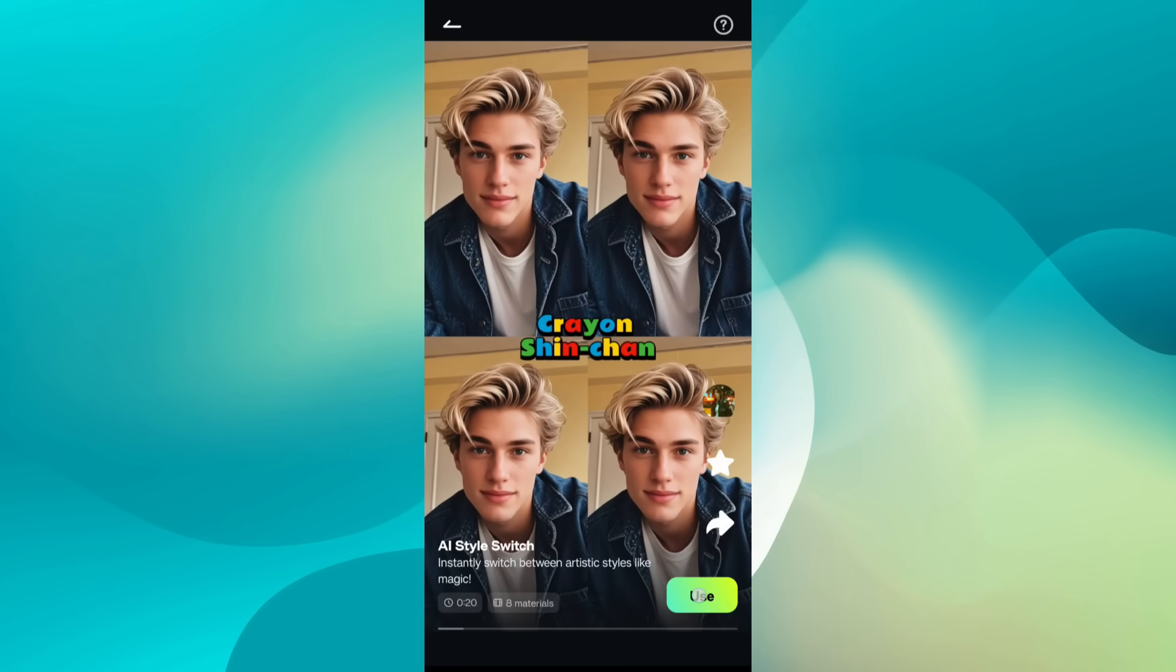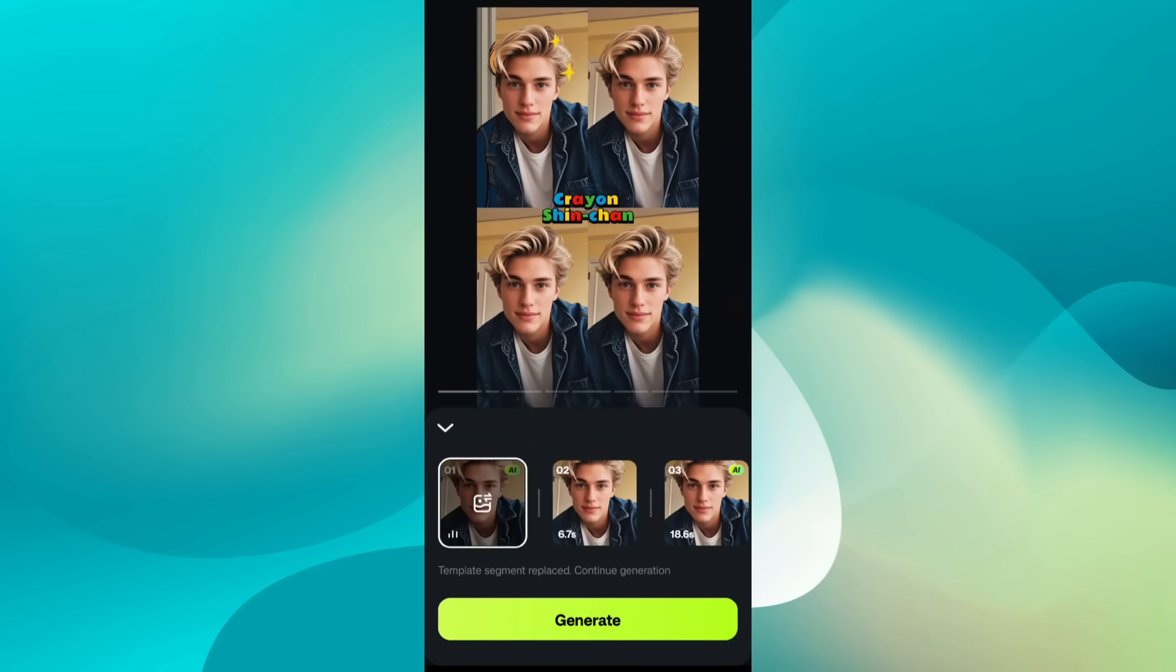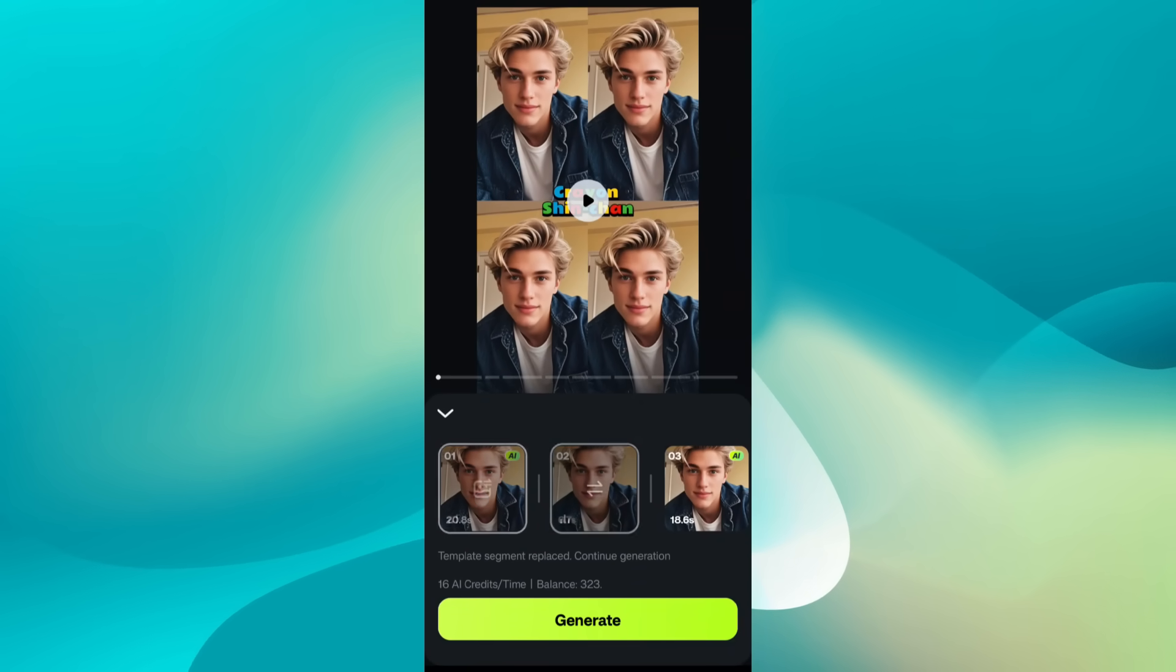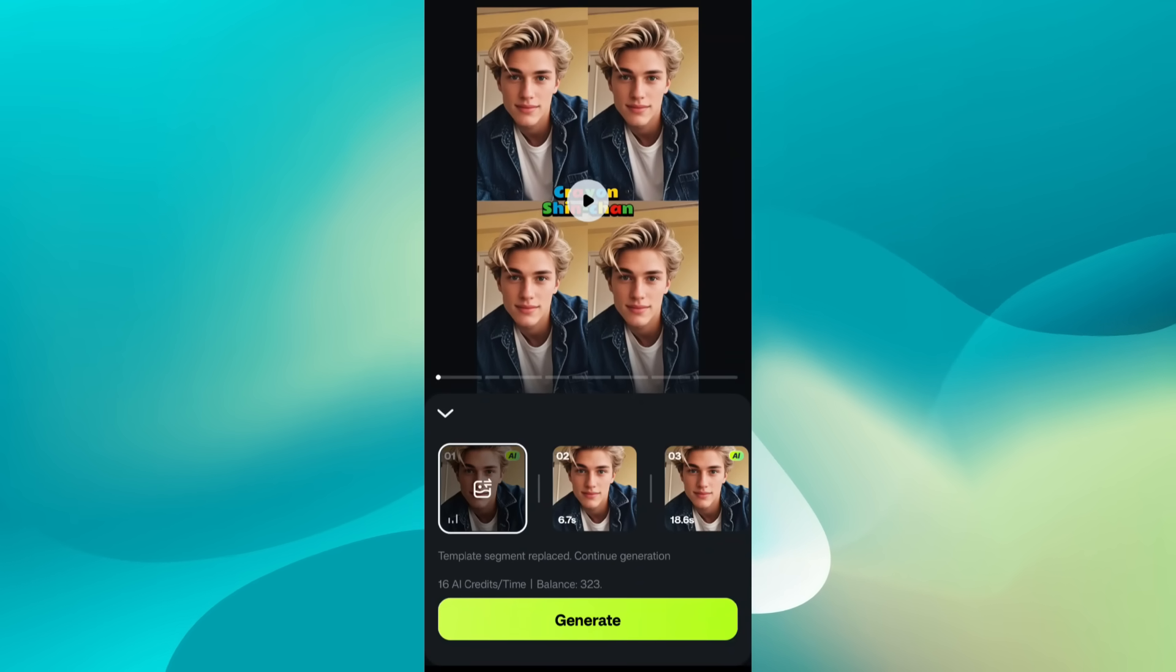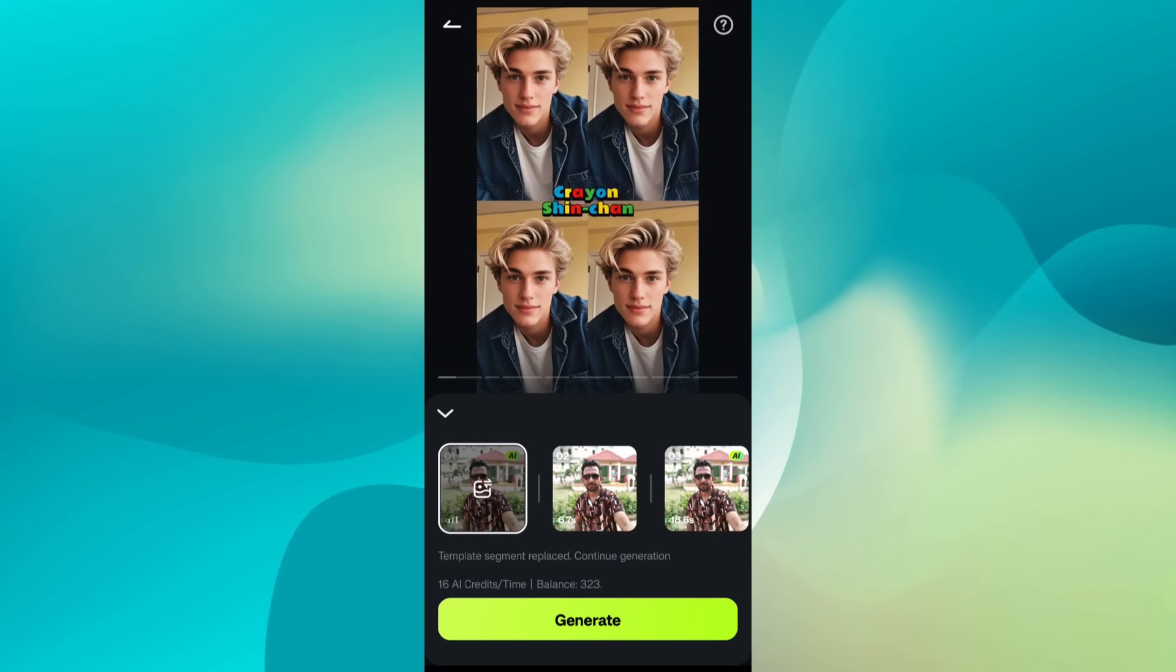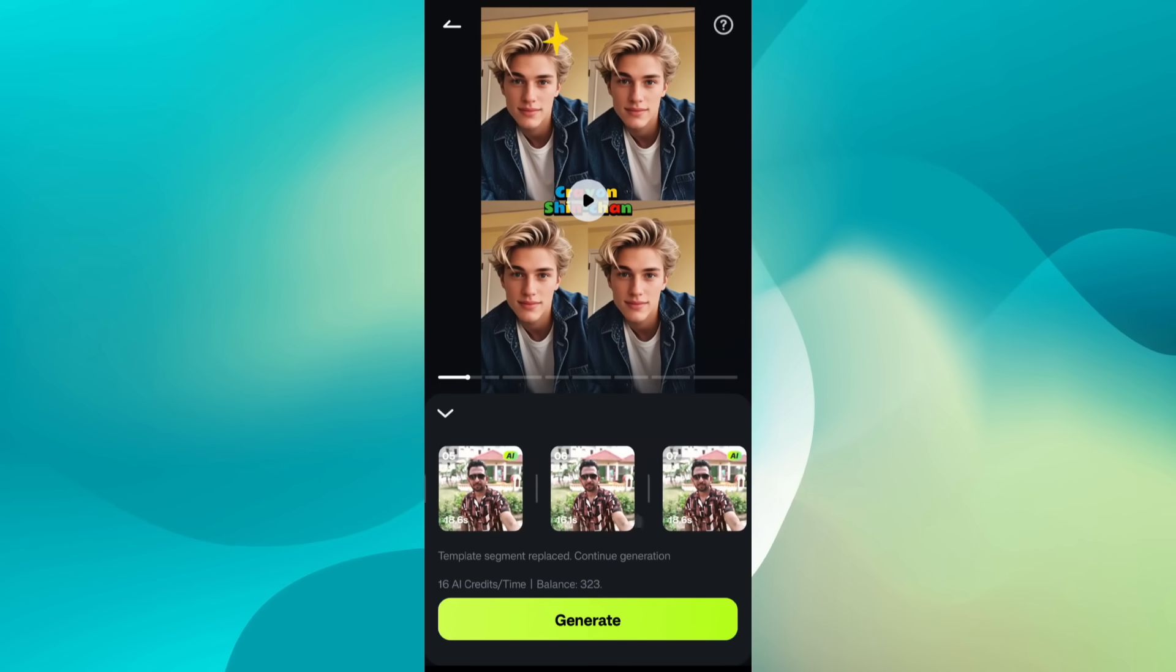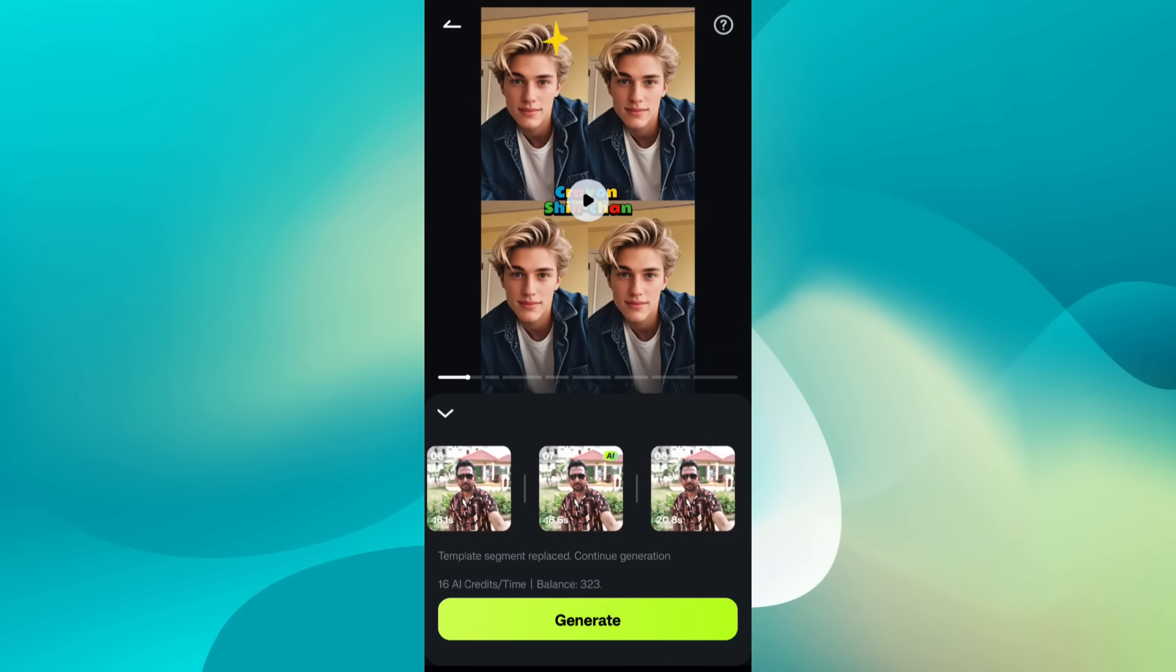Let's use this template. You need to change the demo portrait with your own, so let's upload one. After that, simply click generate.